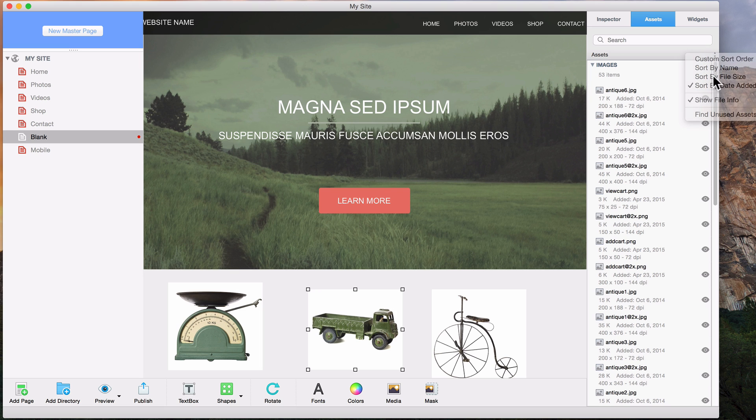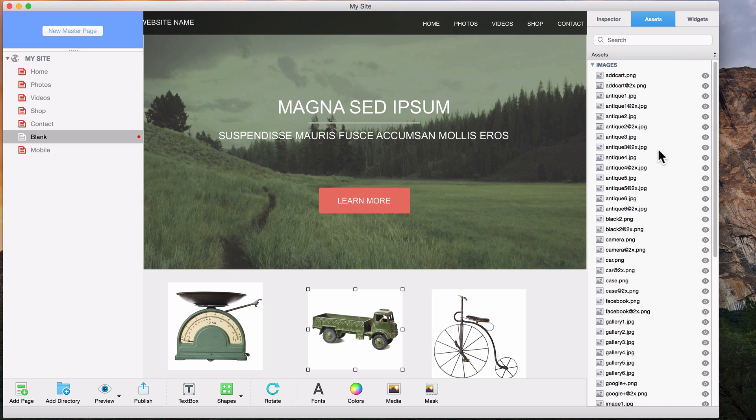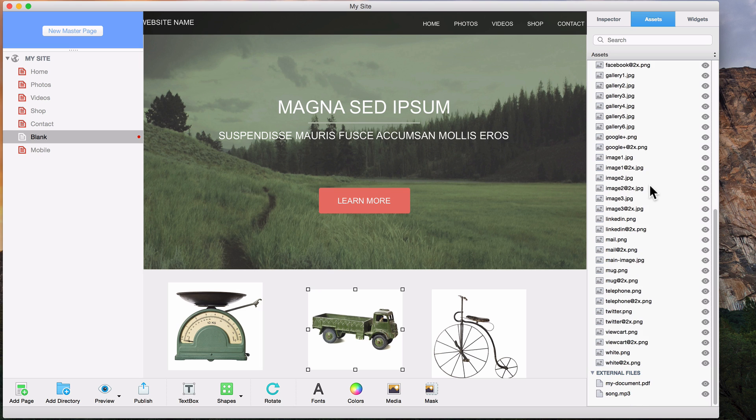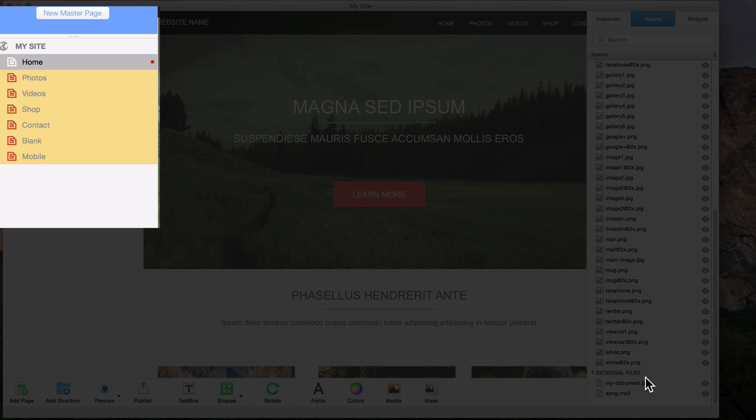If you're wondering which page or pages an asset might be used on, you can do a secondary click on the asset and select Find Pages Using Asset. Pages that use the asset will then be highlighted in the page list on the left-hand side.